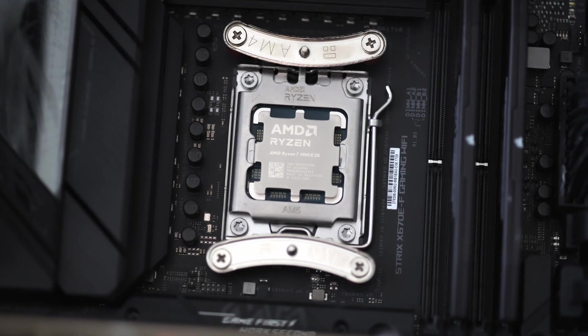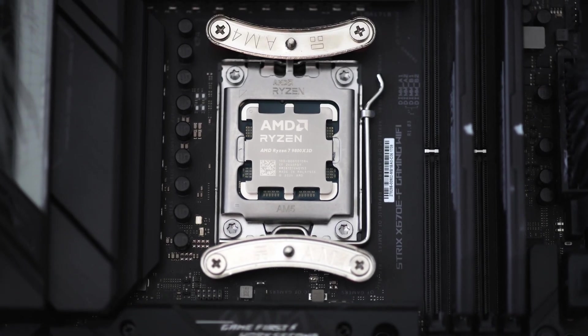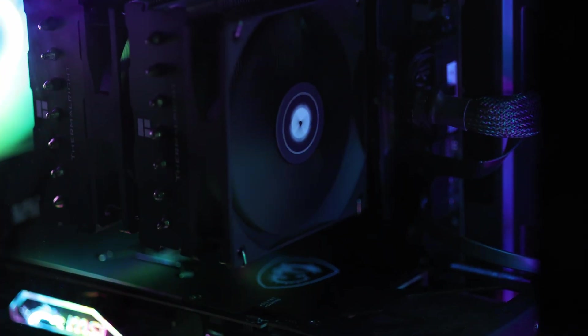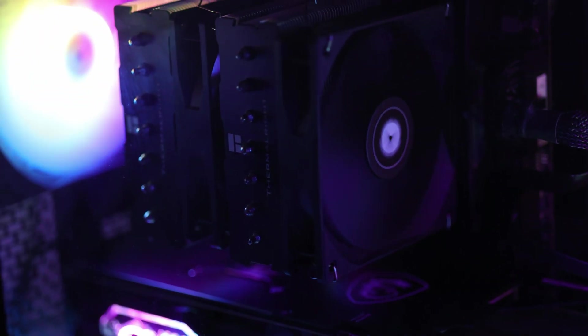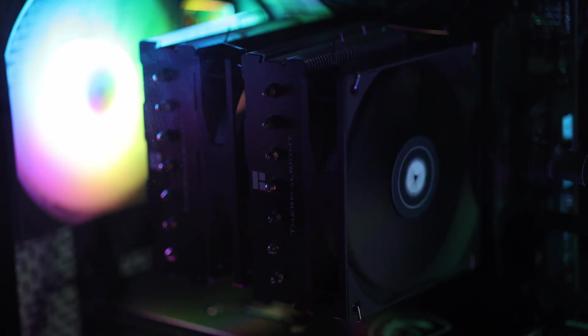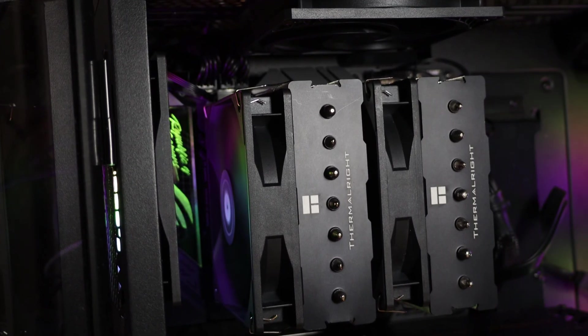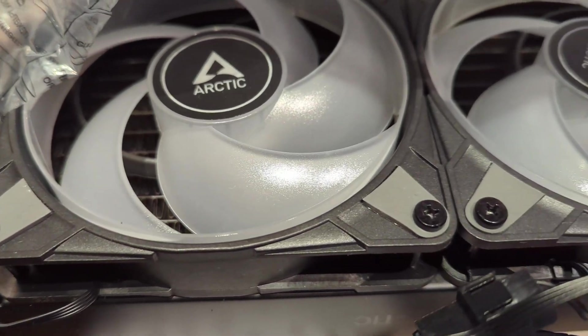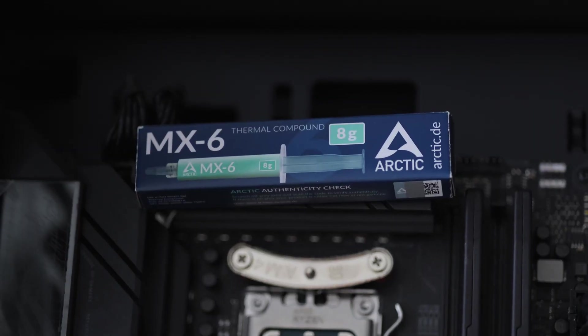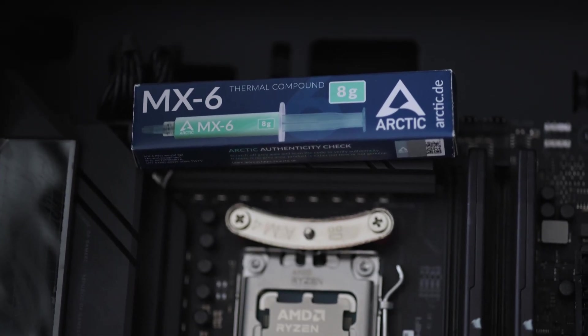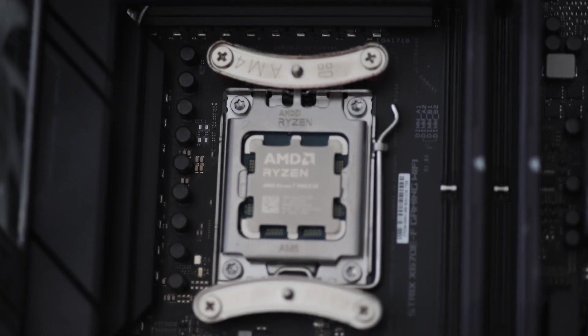In this video I'm going to test the thermals of the 9800X3D using an air cooler, in this case Thermal Light Phantom Spirit 120SC, the non-RGB version, and an Arctic Liquid Freezer 3 240 ARGB AIO using stock settings and overclocked as well.